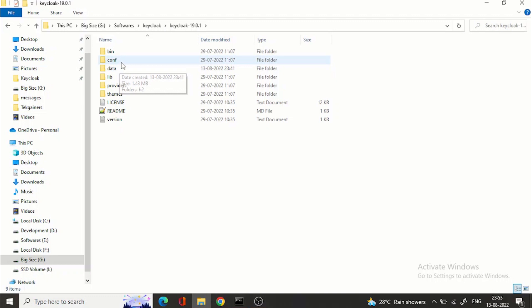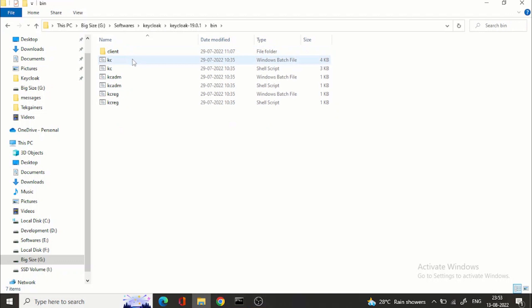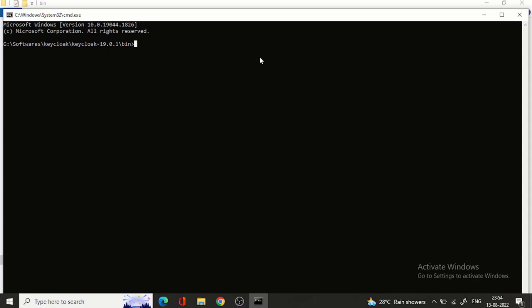I have unzipped. You can see this structure in the bin, configuration, data, lib, providers, themes. So in the bin folder there is kc.bat batch file and there is kc.sh as well so that in your Linux environment you can use this script to run. So let's run this.